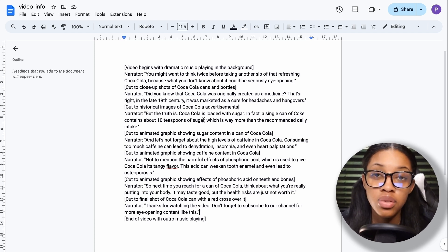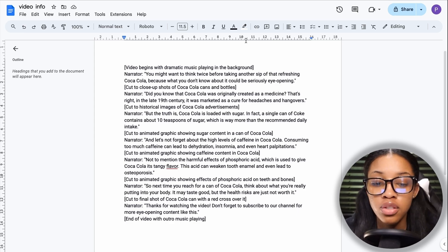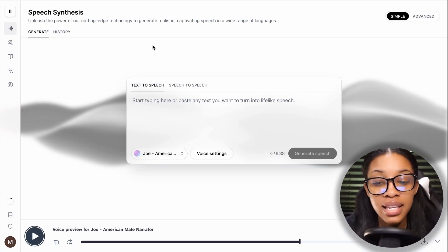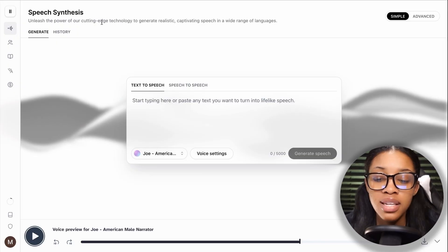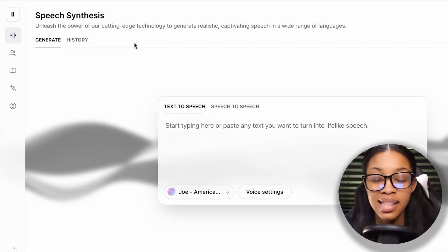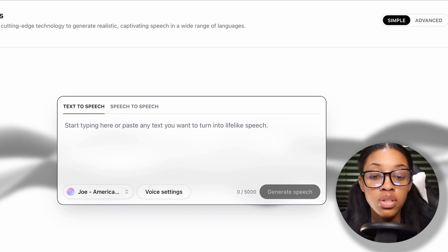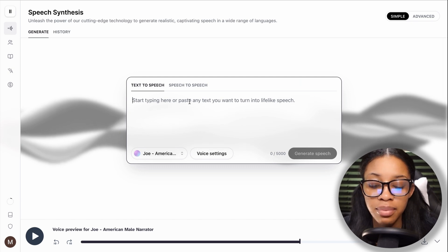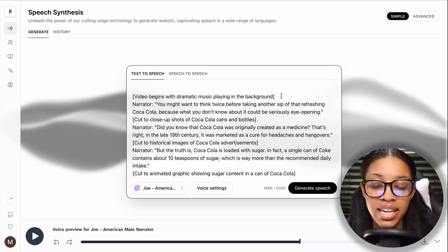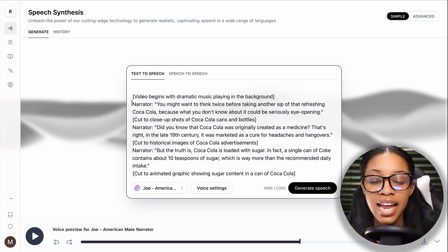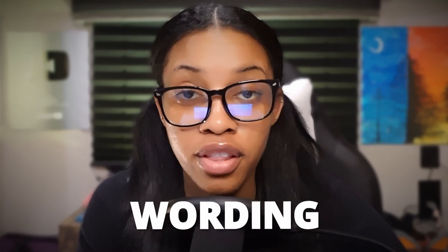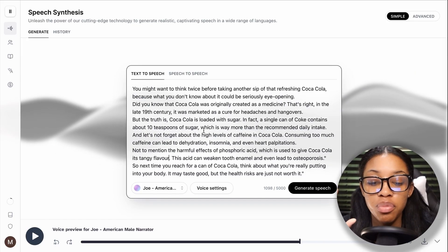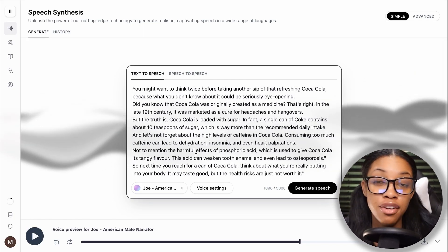Now that you have the script done, the next thing you need to do is generate the voiceover. You can do this in two ways. The first is to come over to 11labs — link in the description below. Once on 11labs, ensure you're in the section that says 'Speech Synthesis,' then text to speech. Come back to your Google Doc, copy the script, and paste it into 11labs. Keep in mind, the brackets in the script contain image descriptions and narrator notes — go through and delete everything that's not the actual wording for the voiceover.